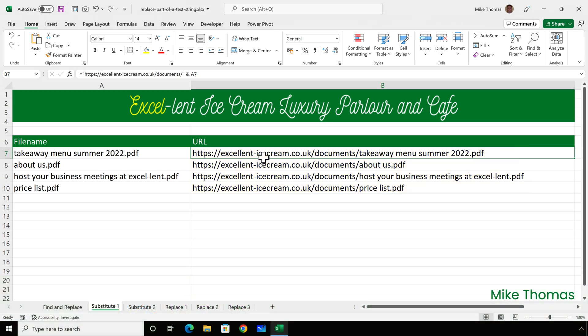Now, I could use Find and Replace to replace the spaces with a percent 20 in column B. But if I added more files into column A, I'd have to do the Find and Replace again. So another option is to use the Substitute function. This lets you substitute one string within a cell with a different string, a string being one or more characters.